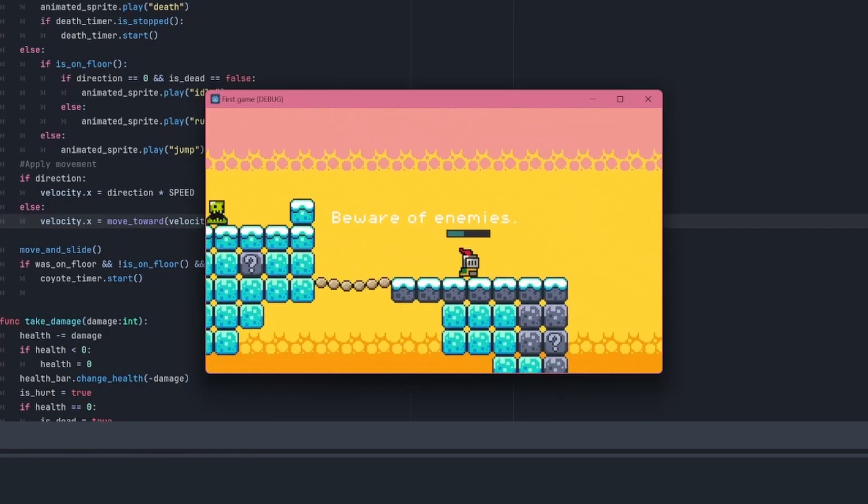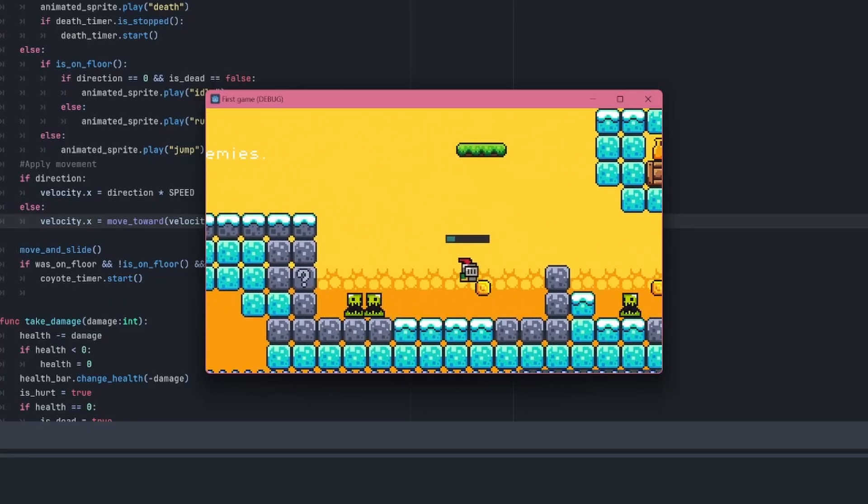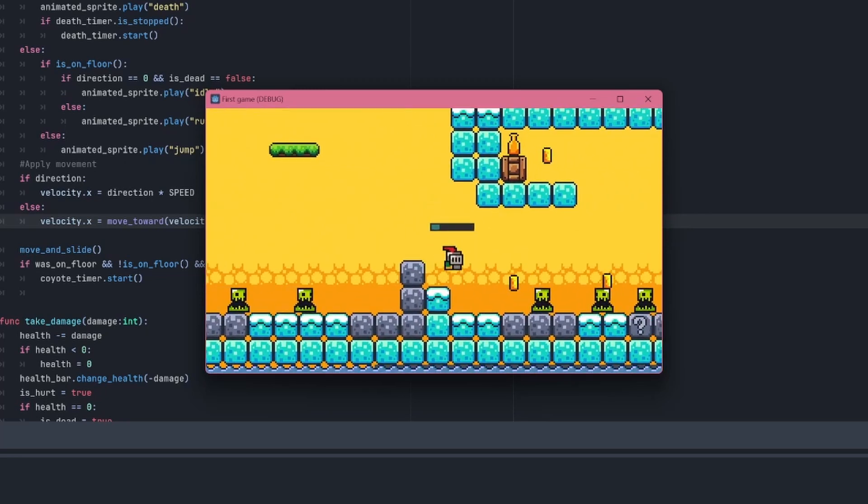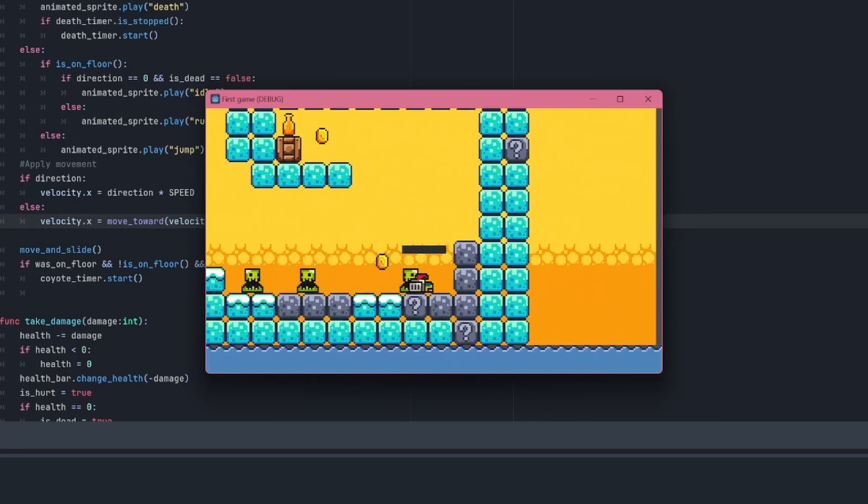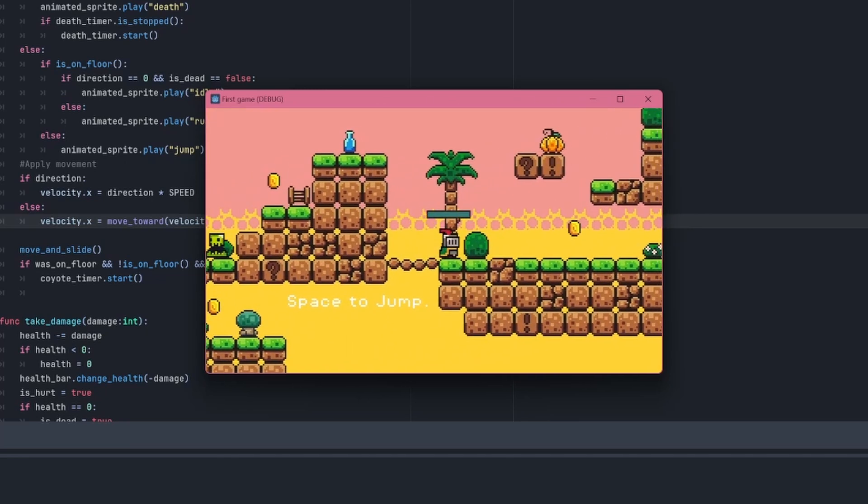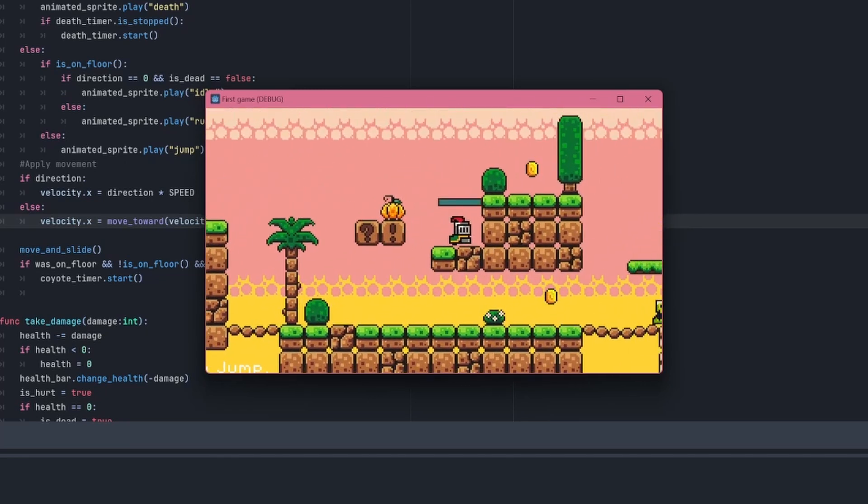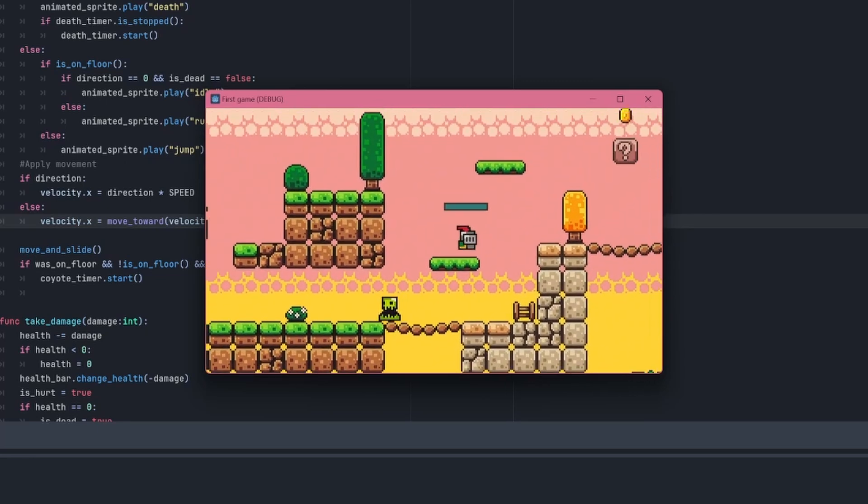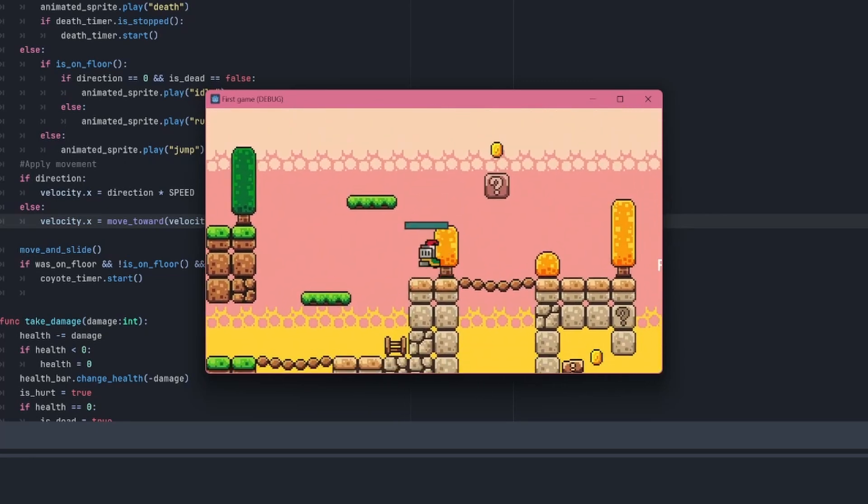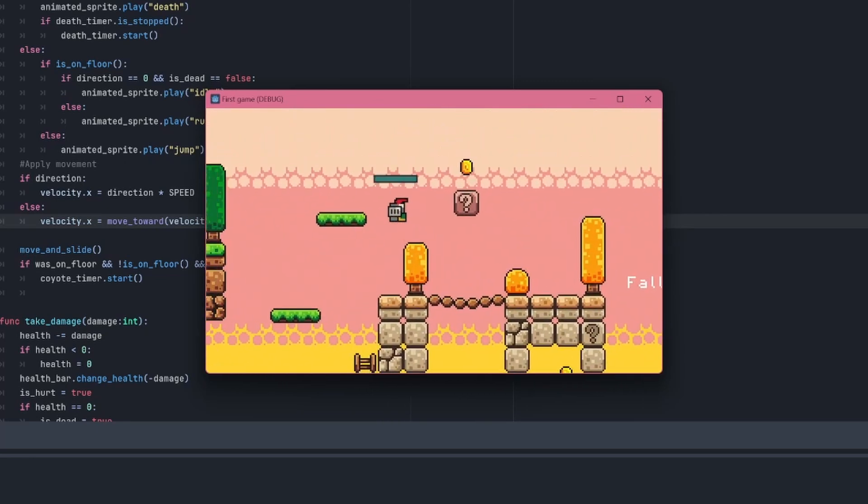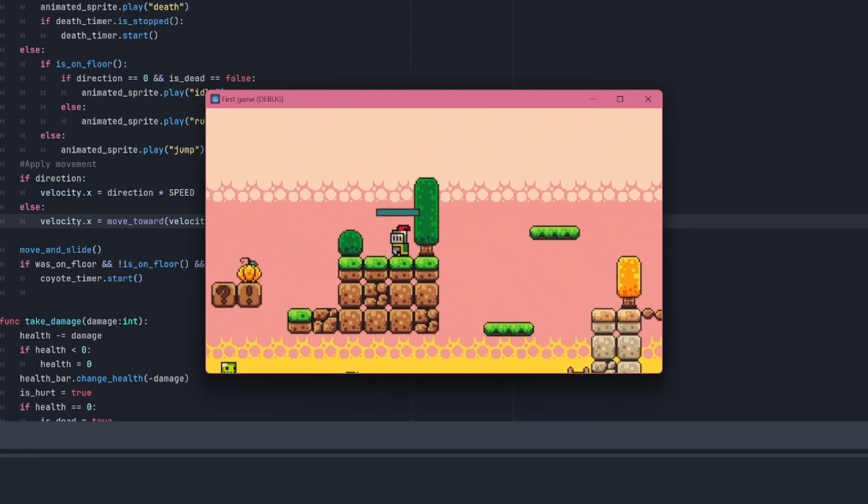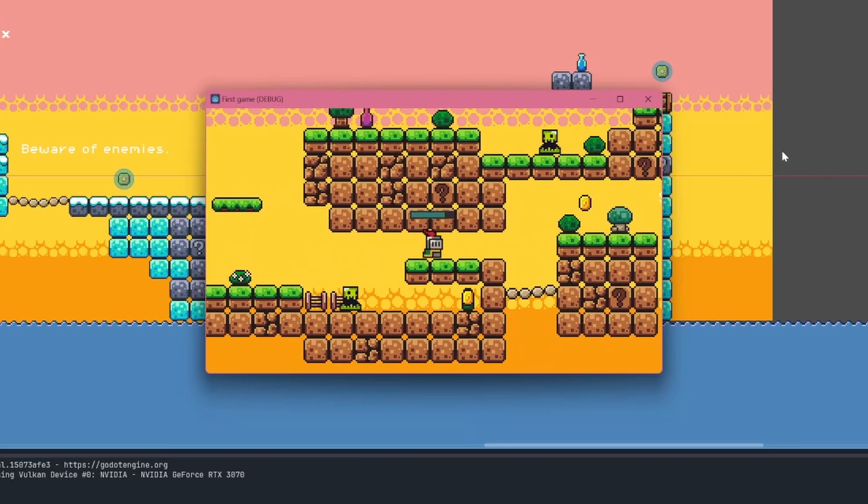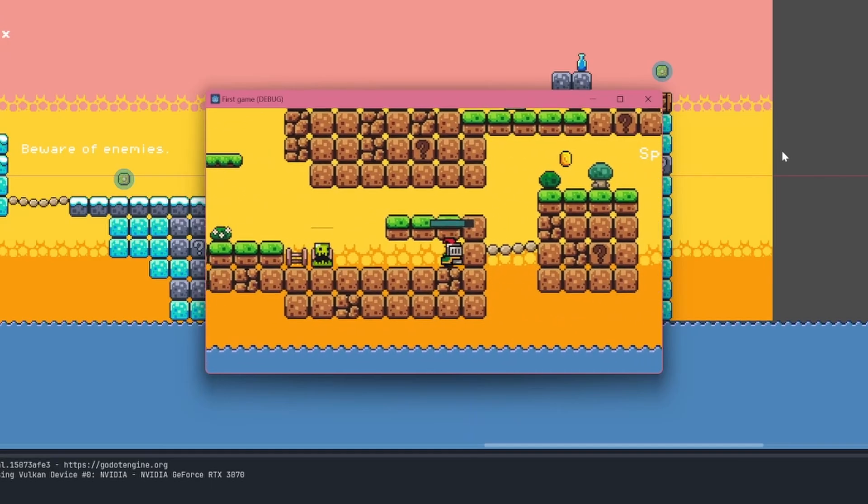Now the character flashes red when taking damage, and it plays the right animation when dying before eventually respawning. The game feels a lot better to play now, both with controls and visual feedback. I may actually have made the game a bit too difficult though, because I haven't been able to collect all the coins yet. I made my sister play it as well, and she had this epic death.